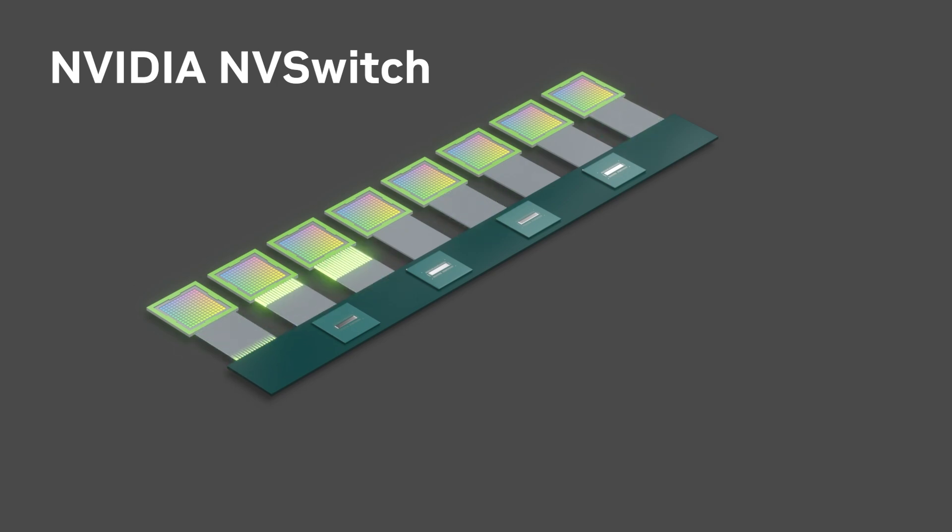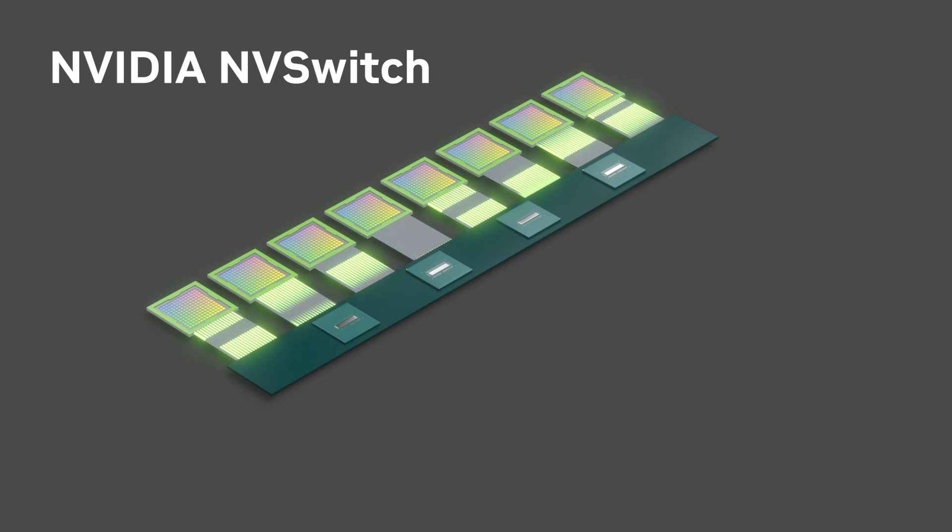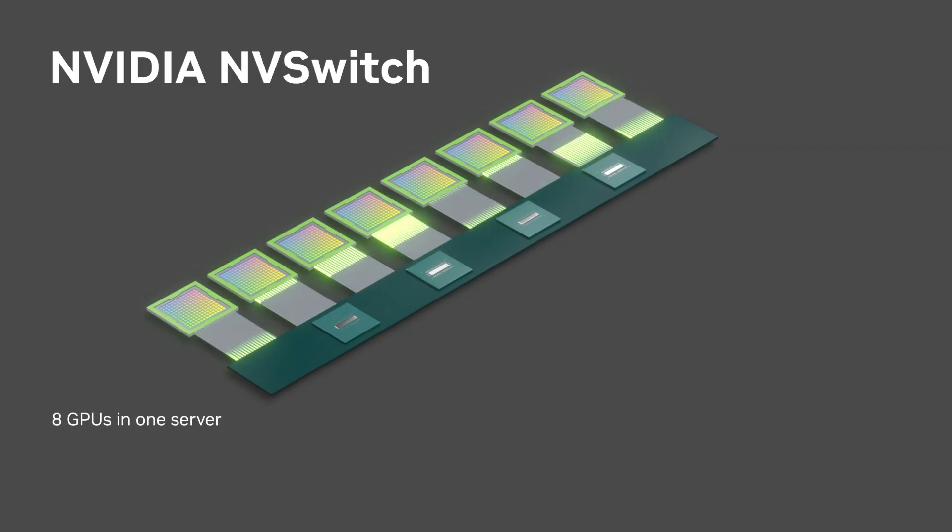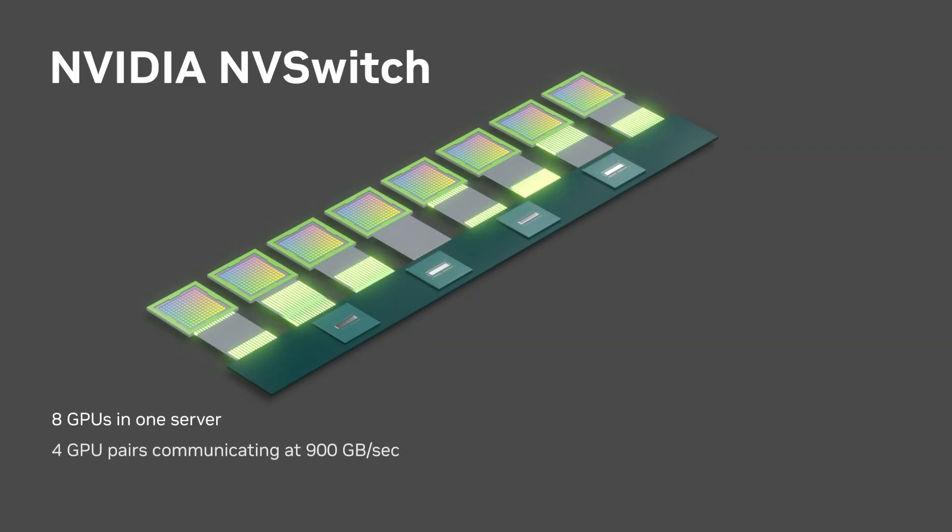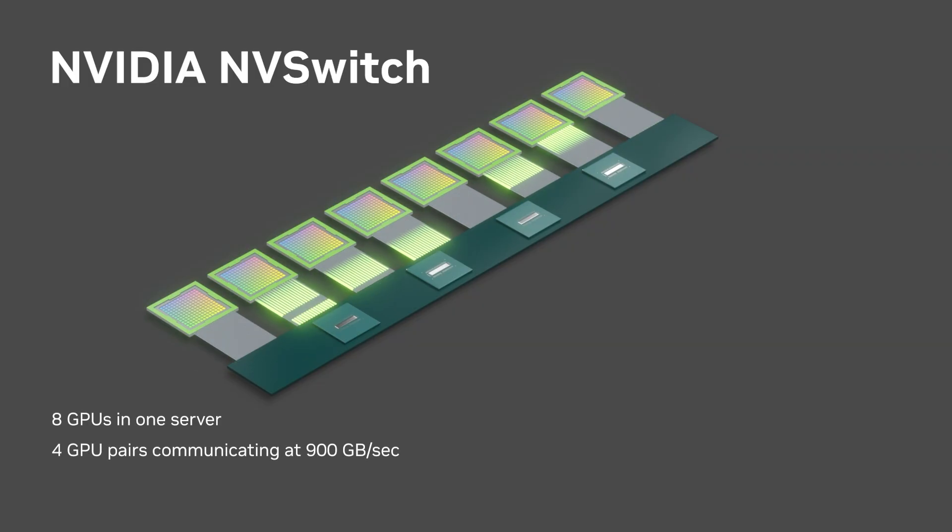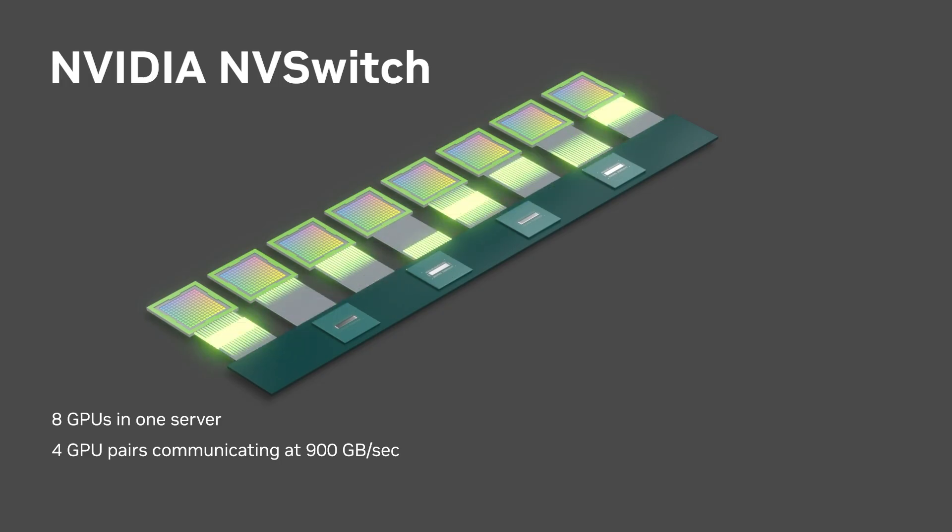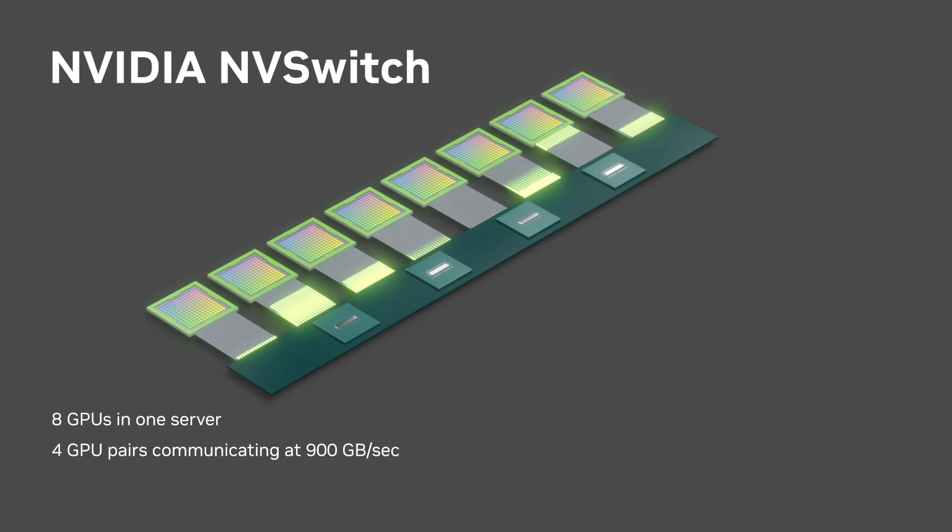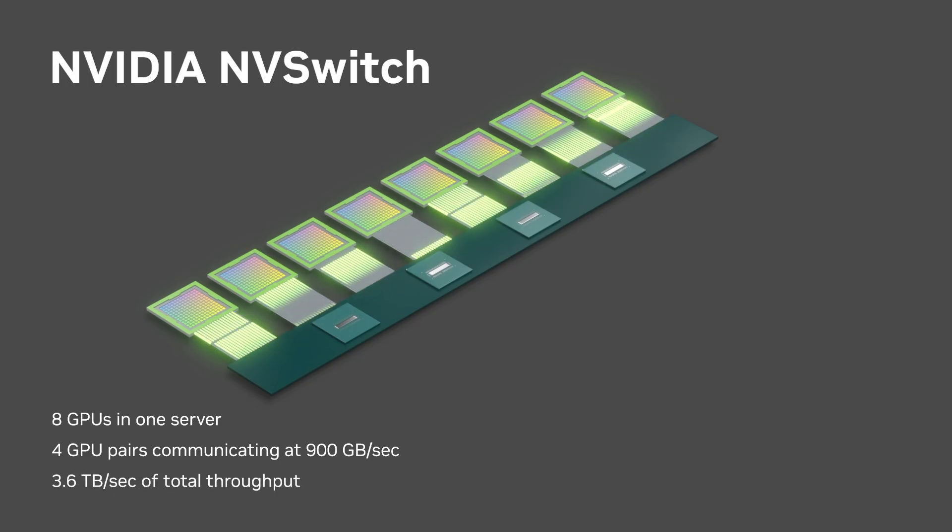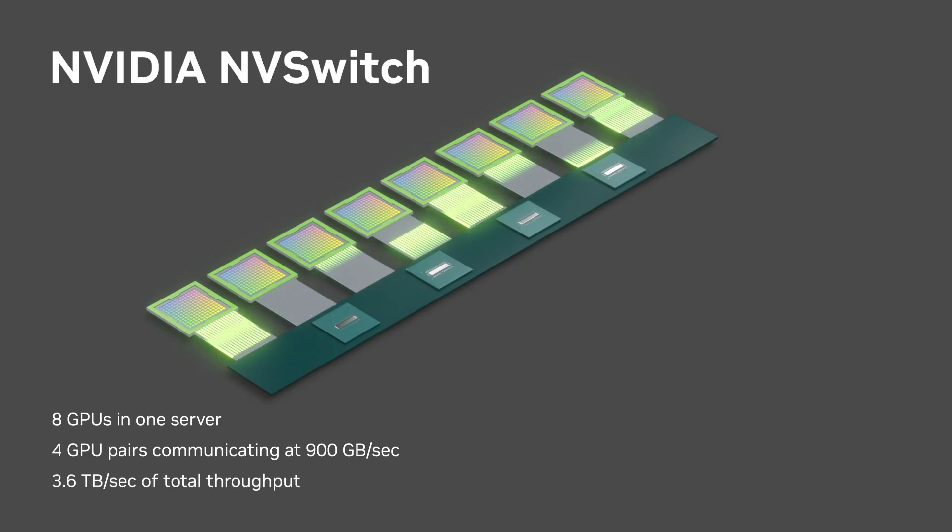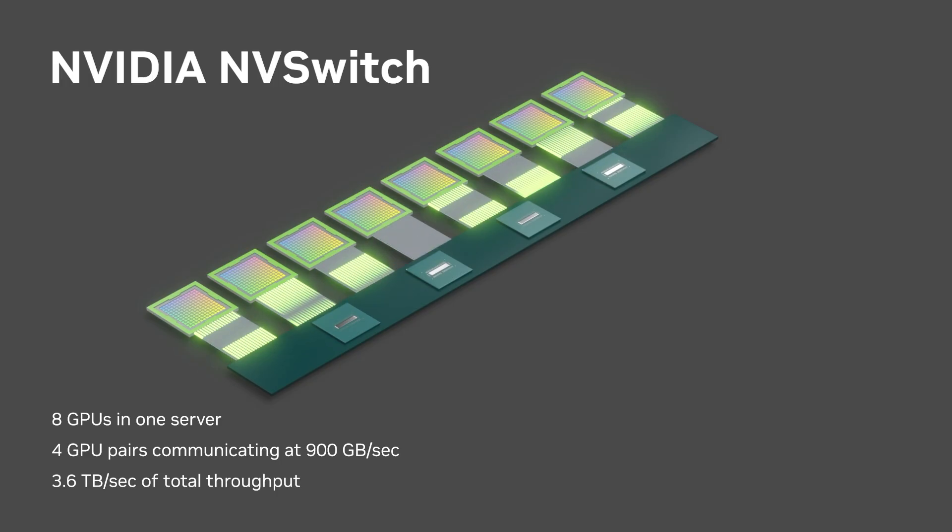NVSwitch supports up to 16 GPUs in a server. Here we show eight GPUs in a server. Any four GPU pairs can simultaneously communicate at 900 gigabytes per second, delivering an incredible 3.6 terabytes per second of total throughput within a single server.